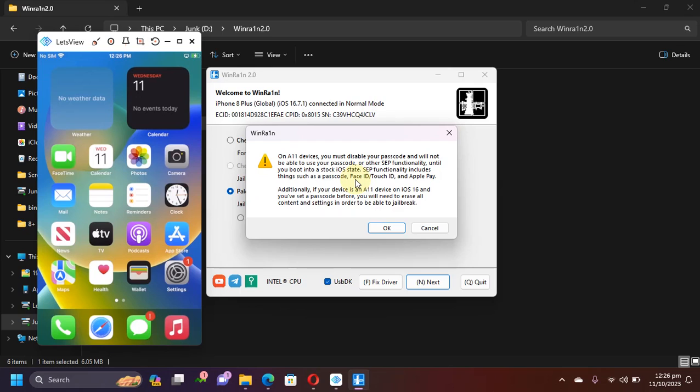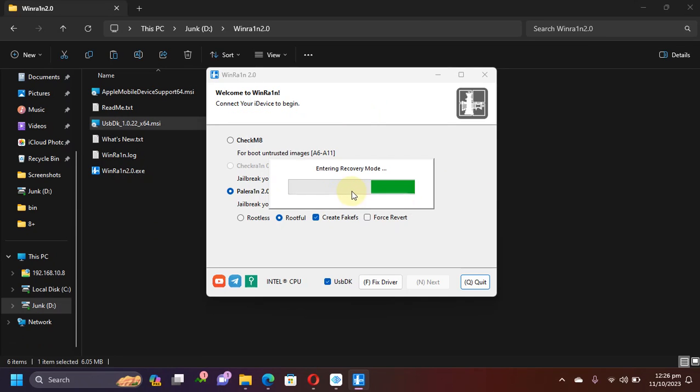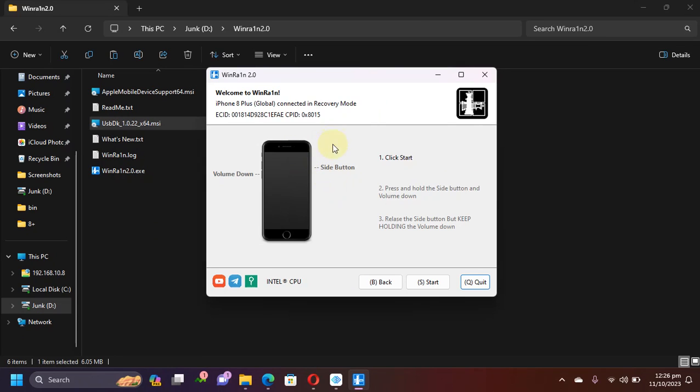Then hit Next and you see the same message that you have to disable passcode for your A11 devices, and if you did so you will have to erase all content and settings also or your device will panic and the jailbreak will not work. Once done, hit OK and your device should enter recovery mode. Now you will have to get it into DFU.